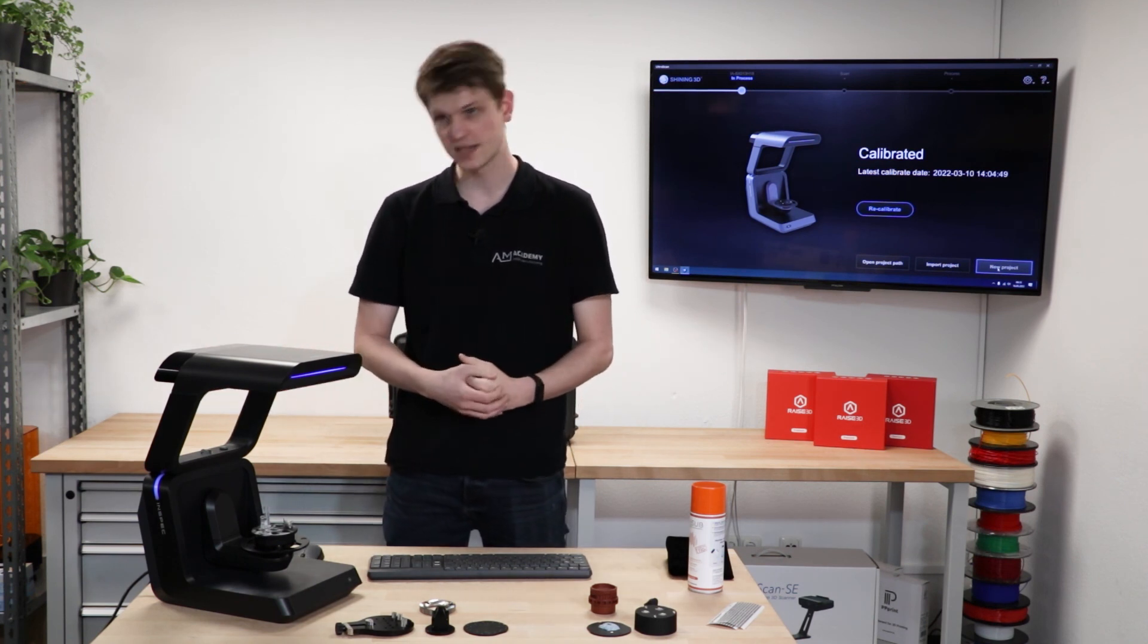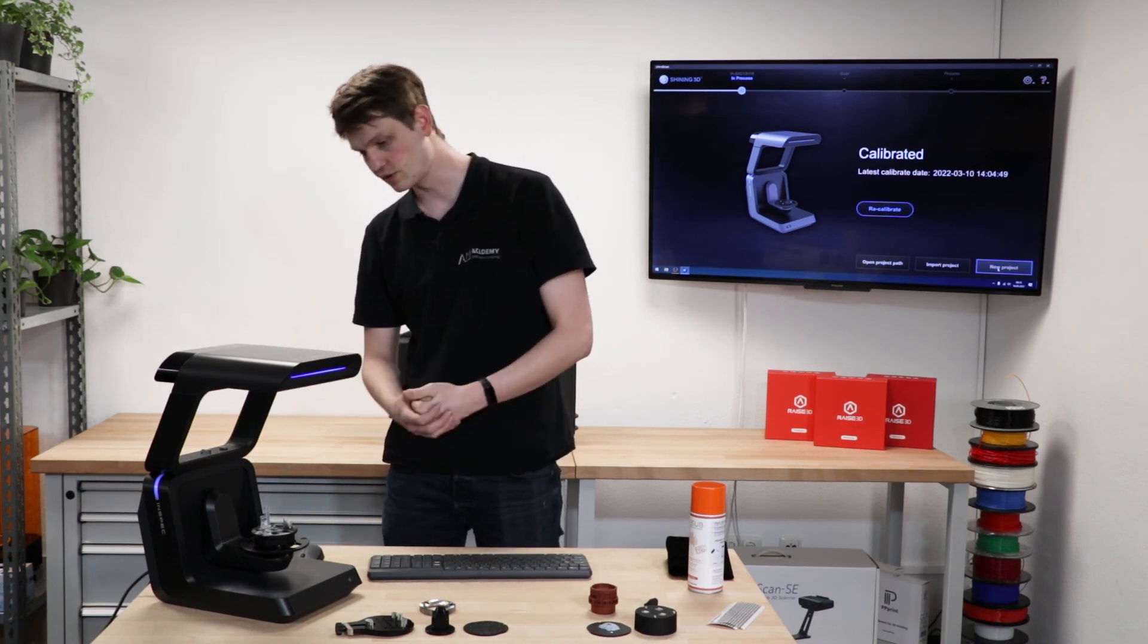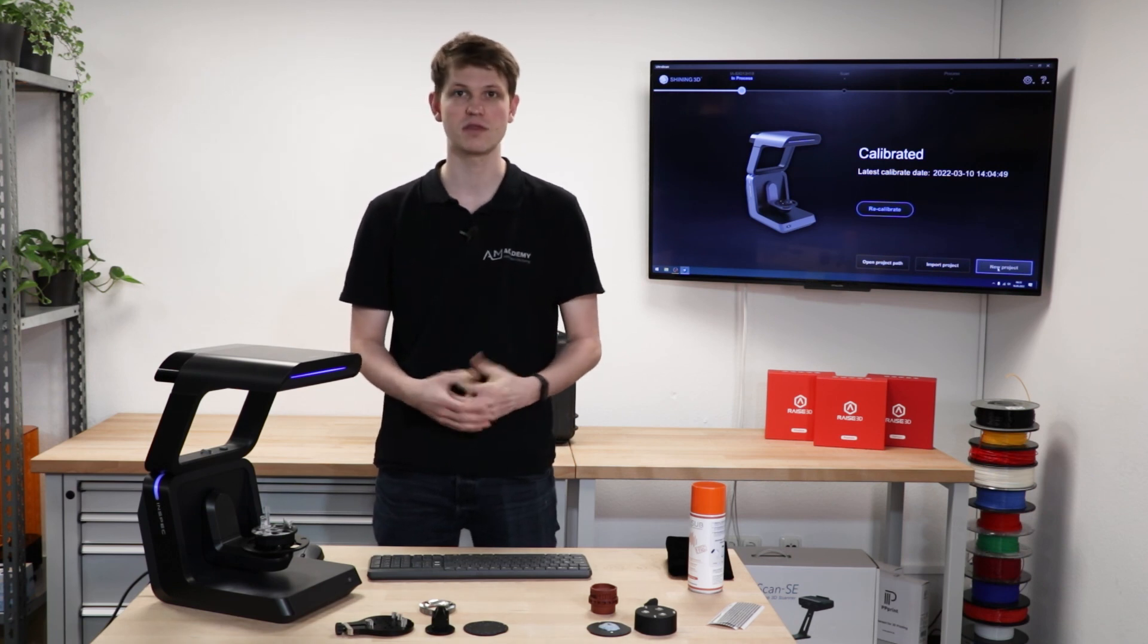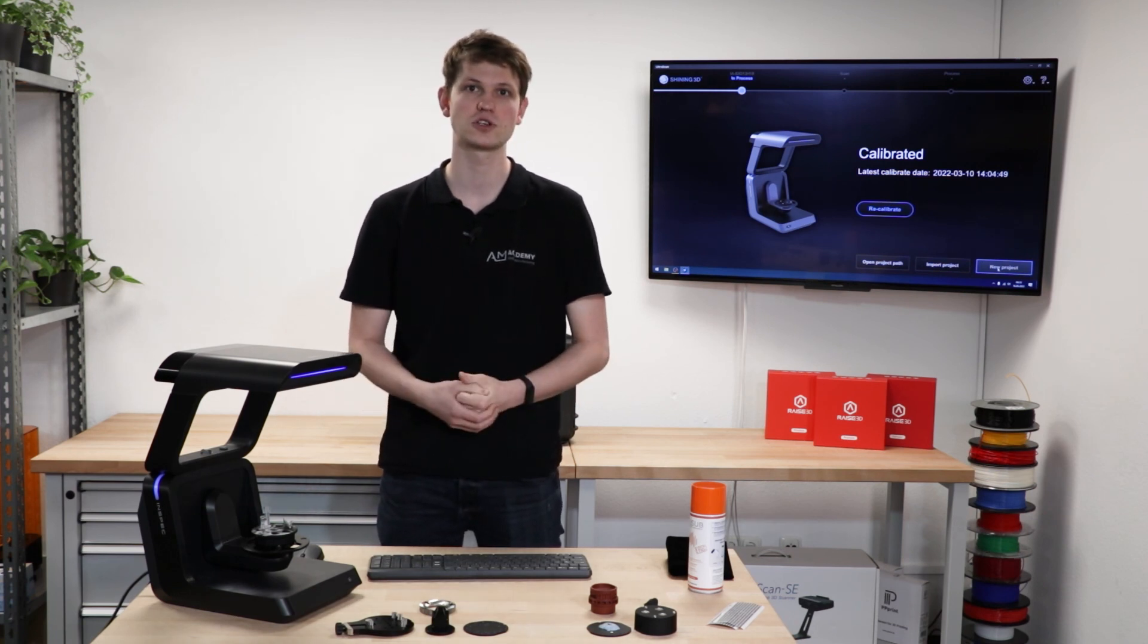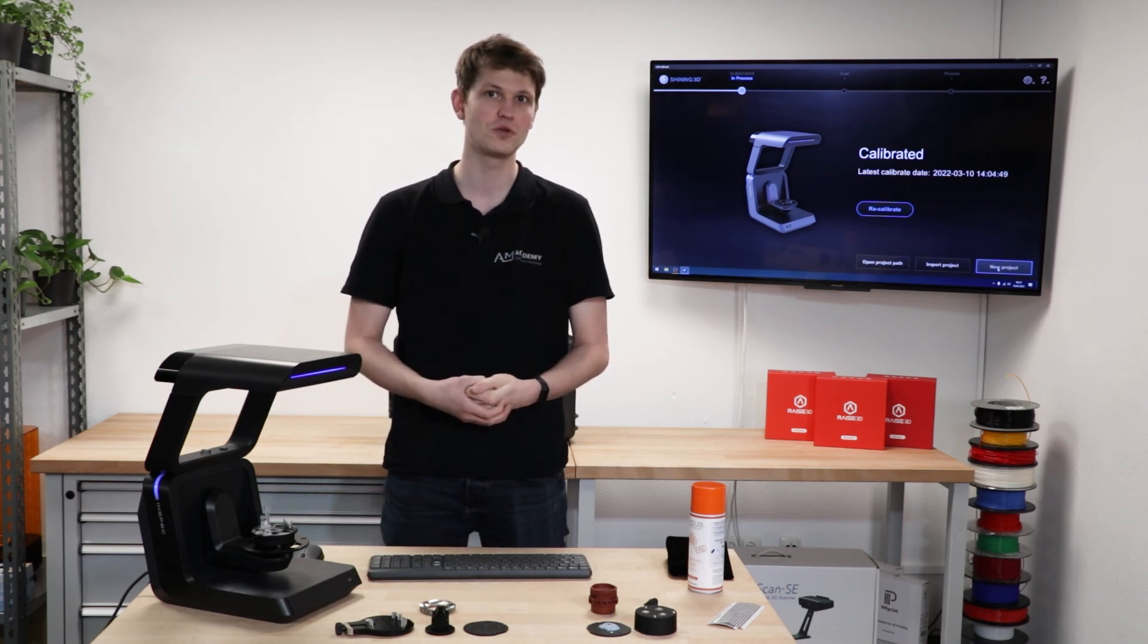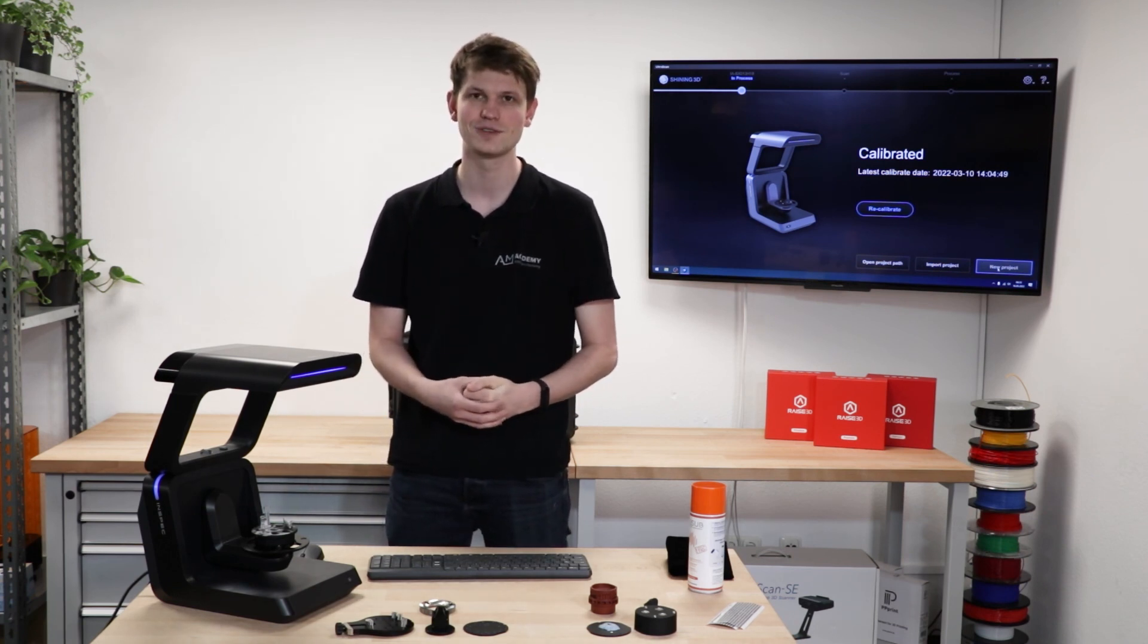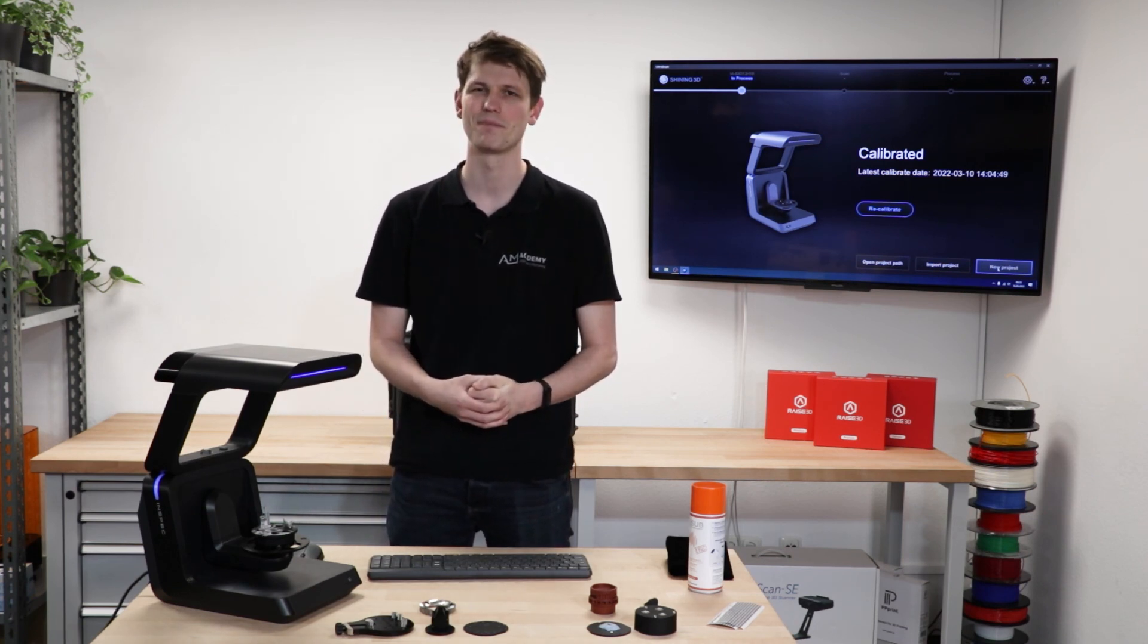So that's it for the multi-object scan. Thank you very much for watching and I hope you have a great day. See you next time.